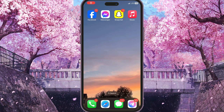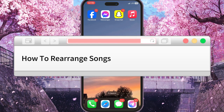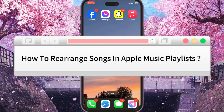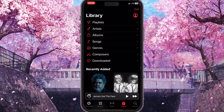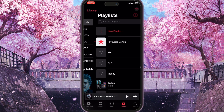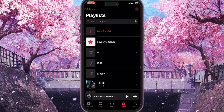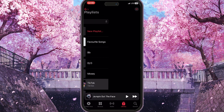Hello everyone. In this video I'm going to show you how to rearrange songs in Apple Music playlists. First of all, we need to go to Apple Music, then choose your Library on the bottom side of the screen, and go to Playlists — just simply click on it.